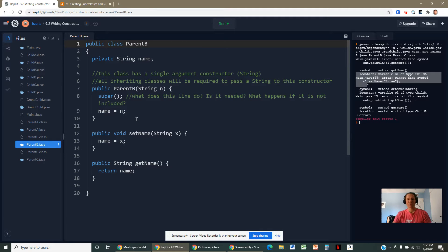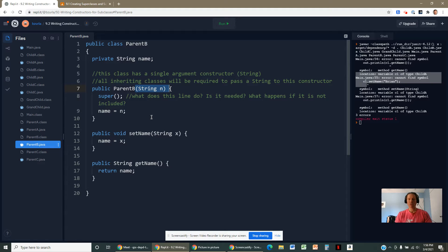In scenario two, parent B's constructor is demanding a string. There's no other constructor. At this point in the year, many students think all classes have a default no-argument constructor — that's not true. Java only provides a no-argument constructor if no other constructor has been provided. Since parent B provides its own constructor, Java will no longer write one automatically.